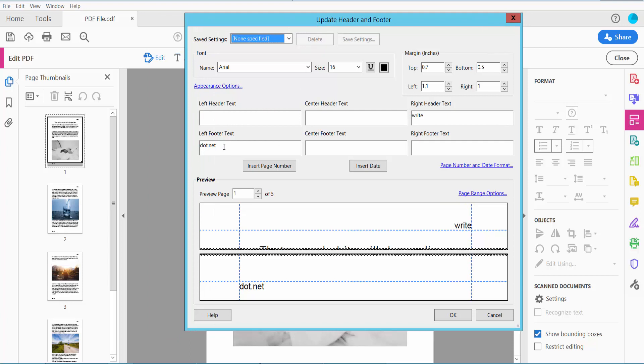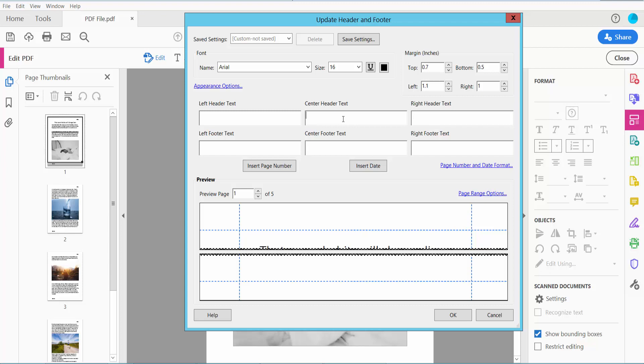We will find the footer option and header text. I'll remove this footer and also remove this right header text, and type the new header here.